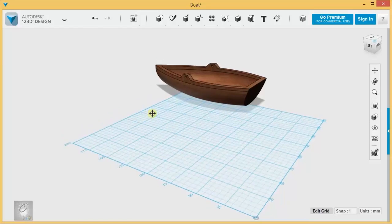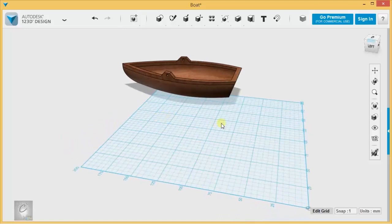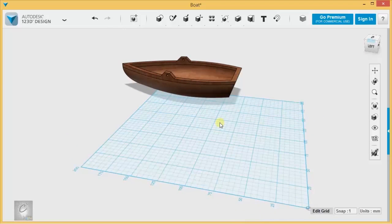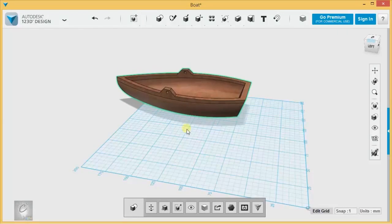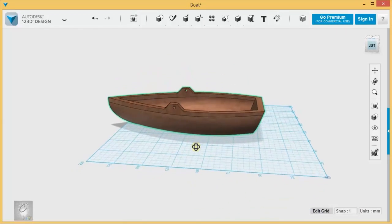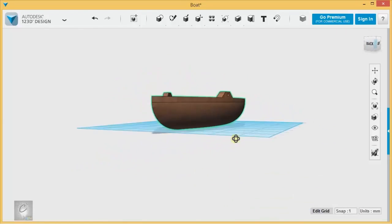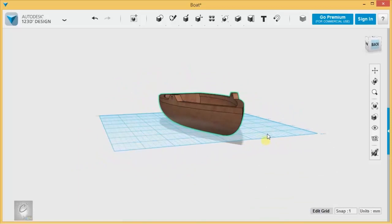Welcome back. This is the second exercise in the basic series for the Intro to 1,2,3D Design classes. And in this exercise, we're basically making this little boat that you see here.